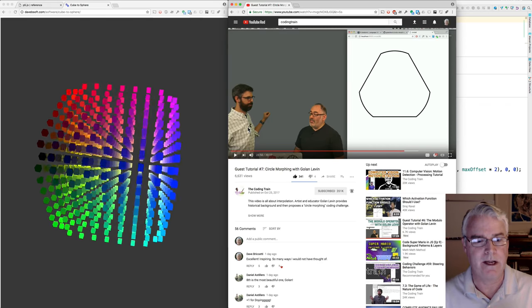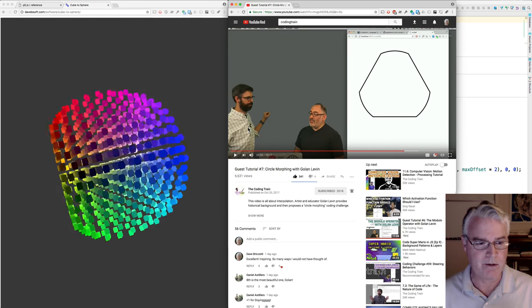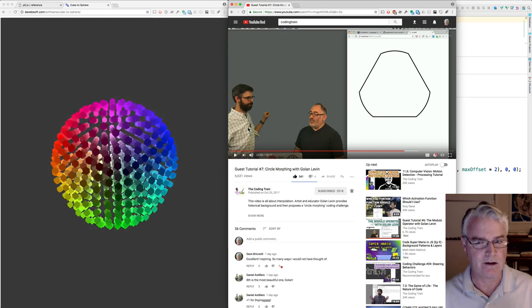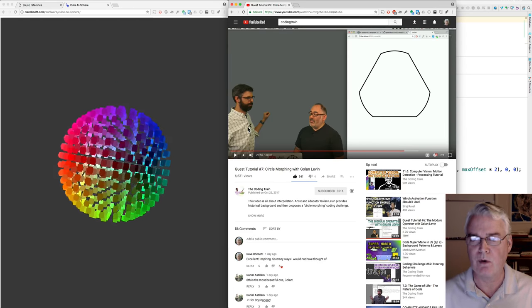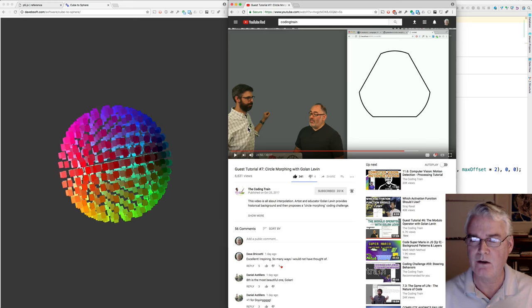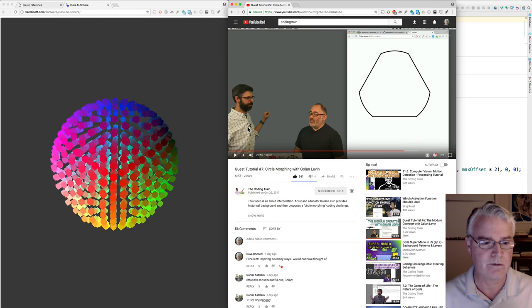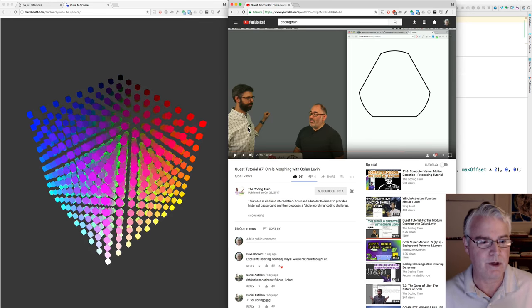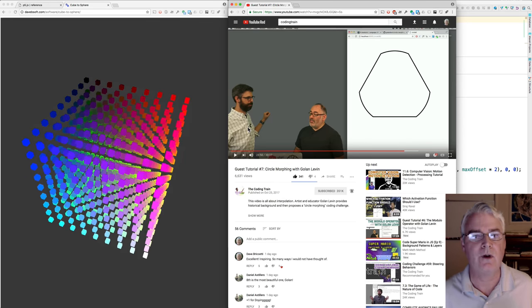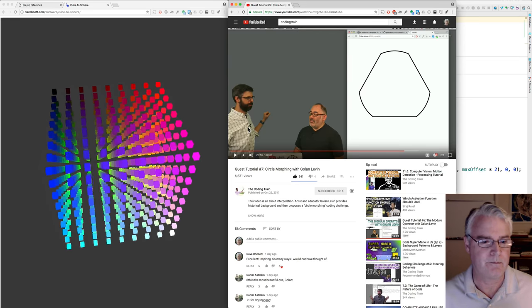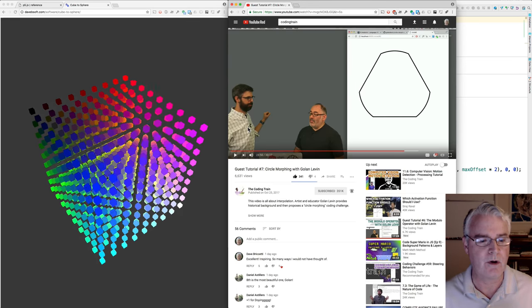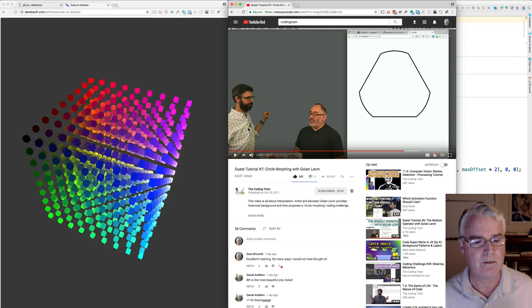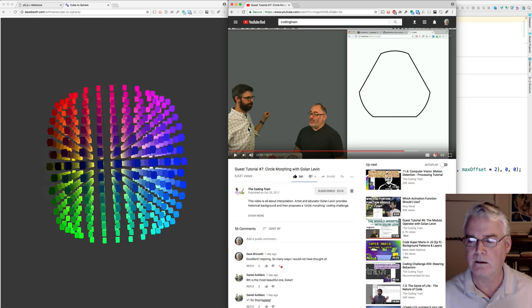Dan said we could make circles morphing into triangles or circles morphing into squares. I like to play around in 3D, so I made a cube that morphs into a sphere and back.